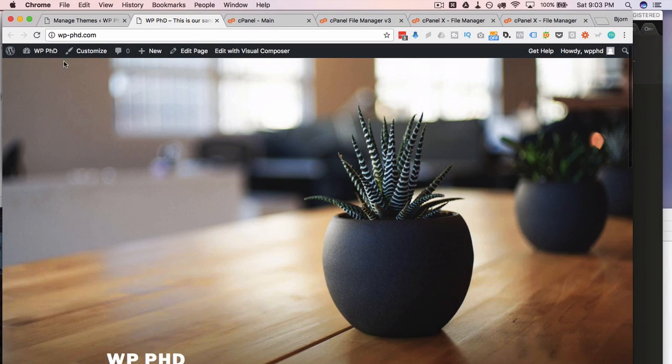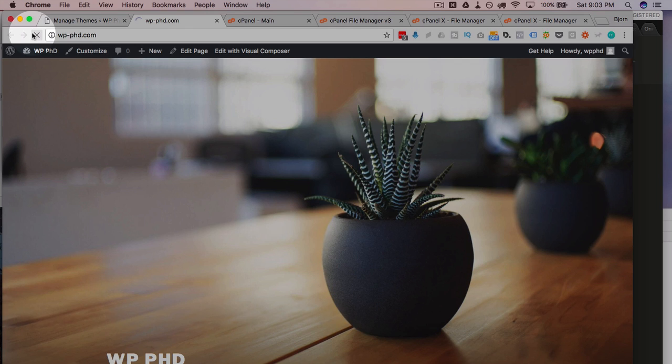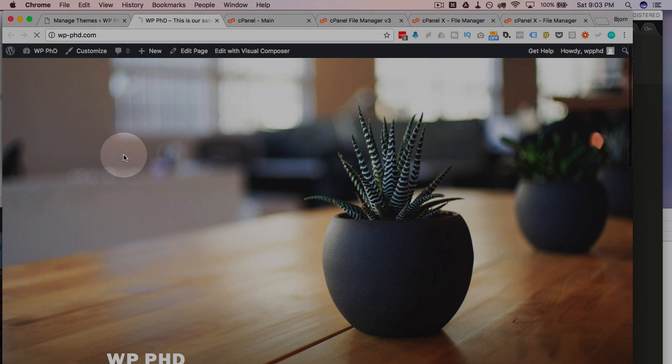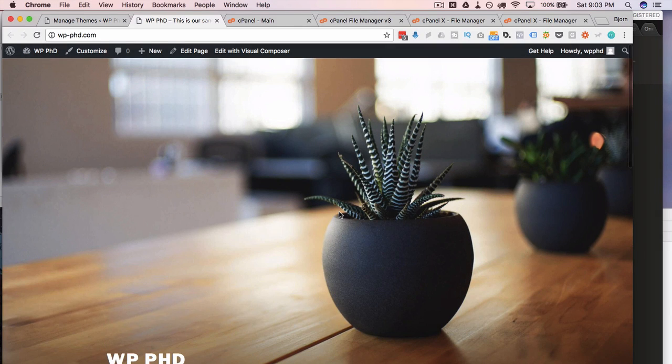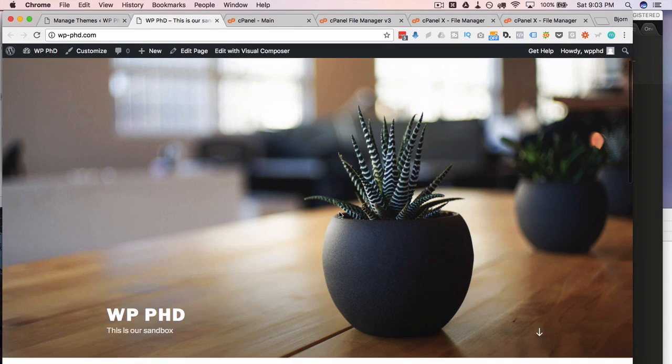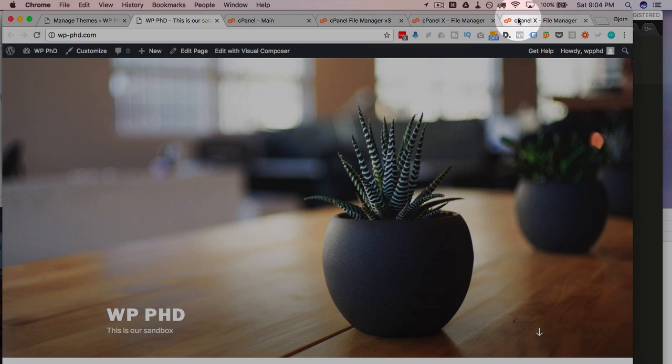Refresh it again. It's still there. Refresh it again. It's still there. Because the CSS is cached in the browser. I have no caching plugins running on this site. How we fix that is by changing the version number.